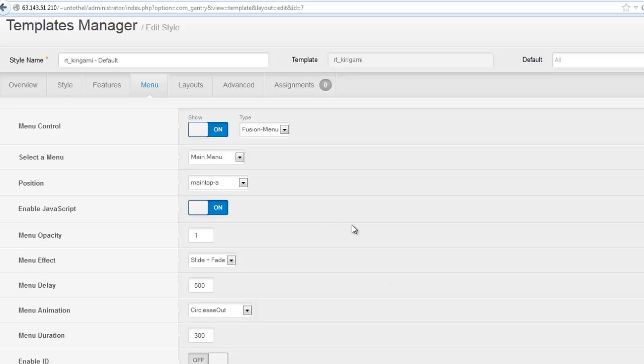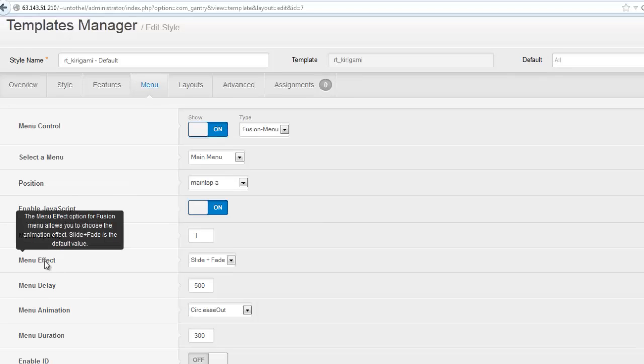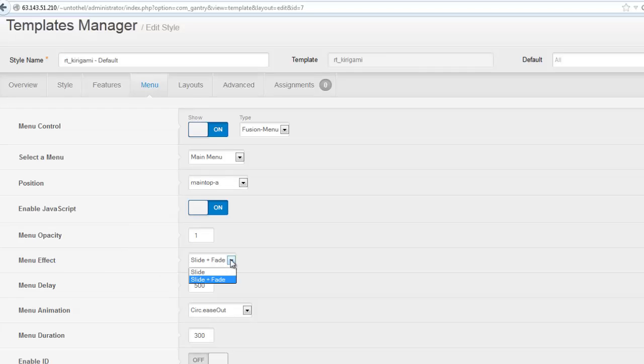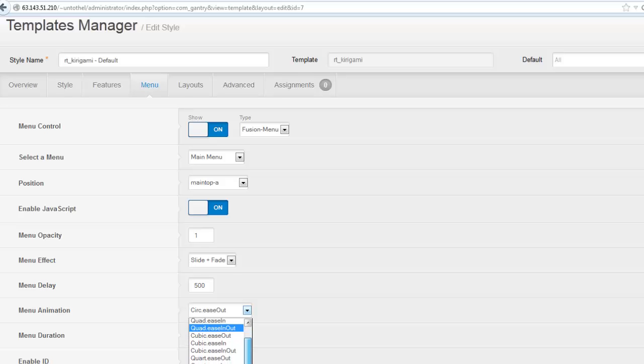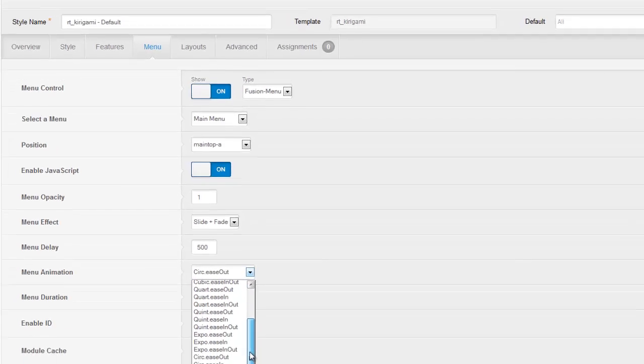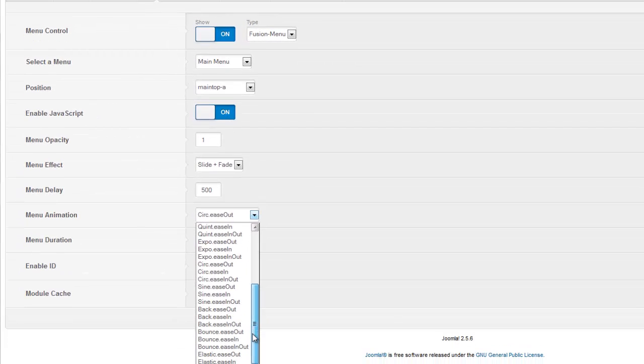You could check out and see how you like various menu effects that you can choose from. There's two: slide and fade. I think I like that one. But down here there are a variety of different types of menu animation options that you could try.